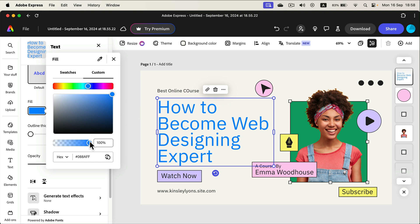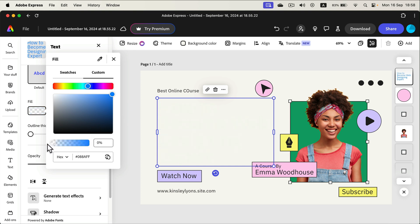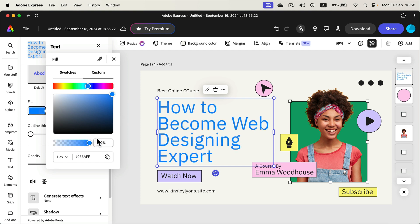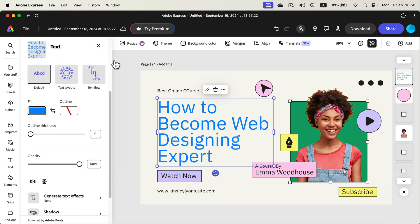You can also make this semi-transparent by moving the bottom slider. That's the way.